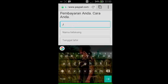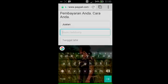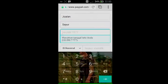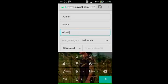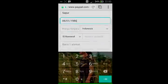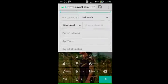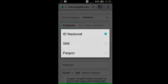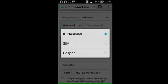Ini sebagai contoh saja, ganti dengan nama kalian. Tanggal lahir juga harus sesuai dengan yang ada di KTP kalian. Warga negara Indonesia sudah betul. Di sini ada tiga opsi: kalian bisa memasukkan ID nasional, SIM, dan paspor. ID nasional itu KTP kalian. SIM dan paspor juga bisa digunakan untuk proses pendaftaran PayPal — disini gunakan saja ID nasional.